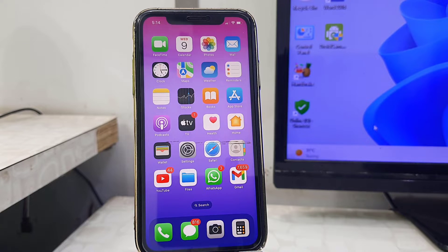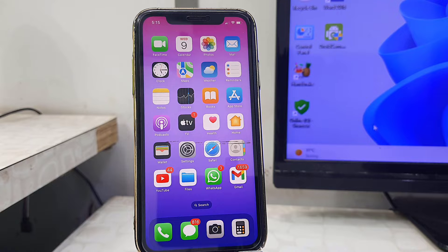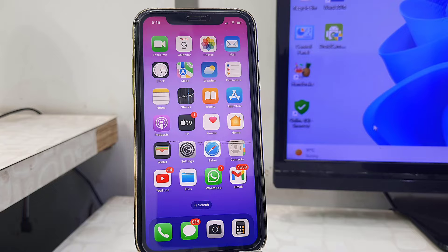Hello guys, welcome back again. In this video we will learn how to use iPhone camera as a webcam for any PC or laptop. I will make it simple and straightforward. The first thing you need to do is download and install the app on your iPhone.